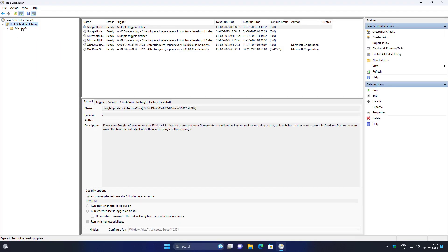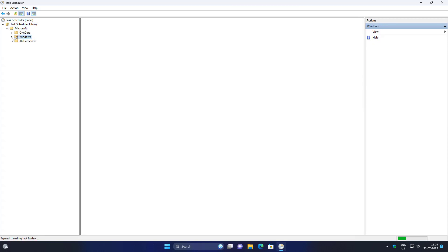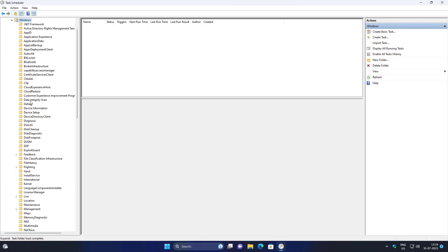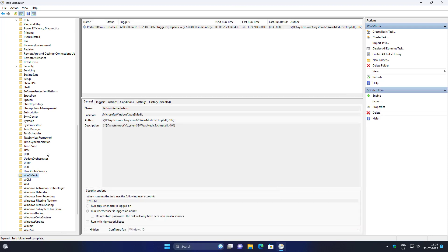Click and expand Task Scheduler Library, click and expand Microsoft, click and expand Windows Defender.